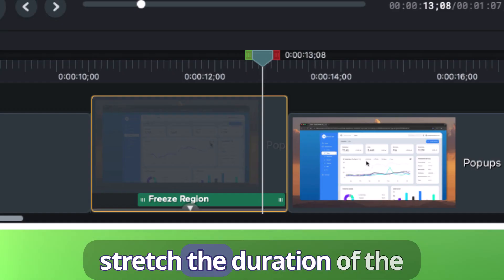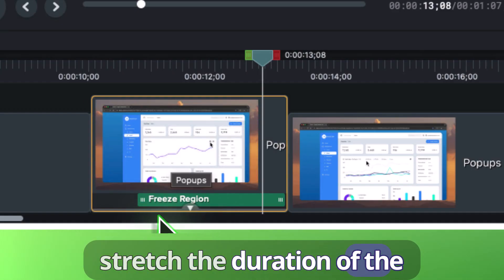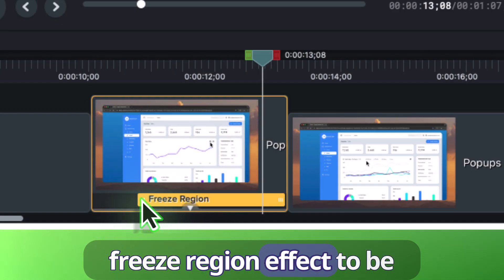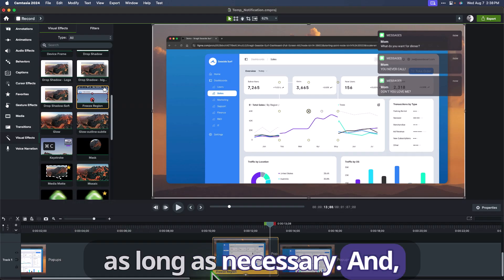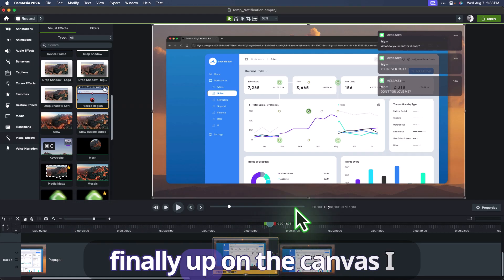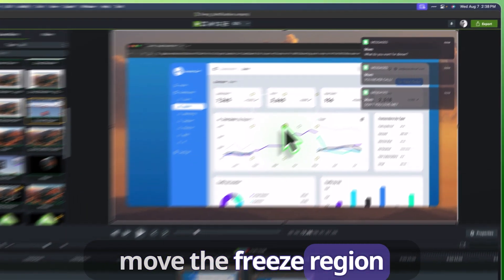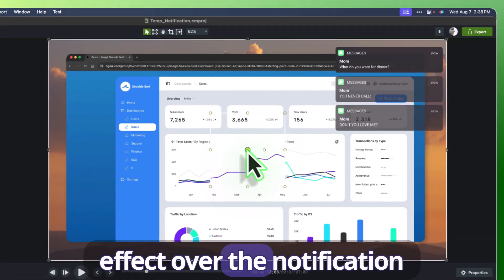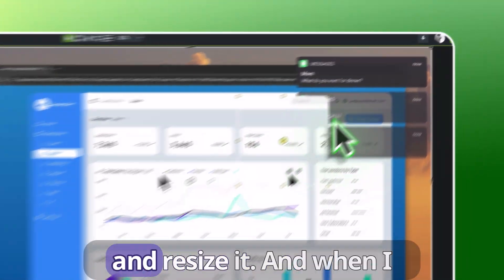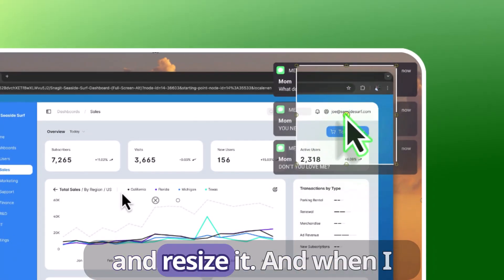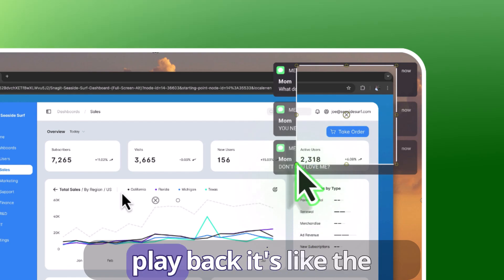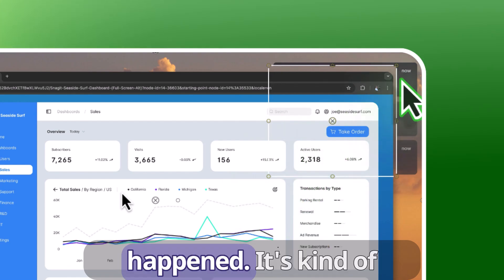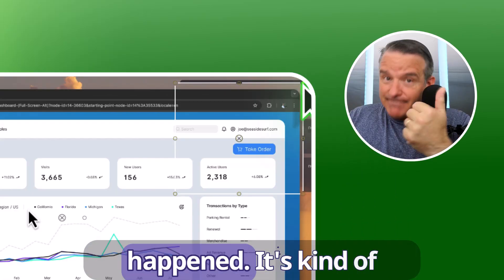Next, I stretch the duration of the freeze region effect to be as long as necessary. And finally, up on the canvas, I move the freeze region effect over the notification and resize it. And when I play it back, it's like the messages never happened.